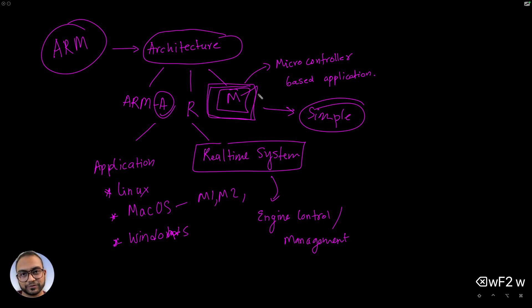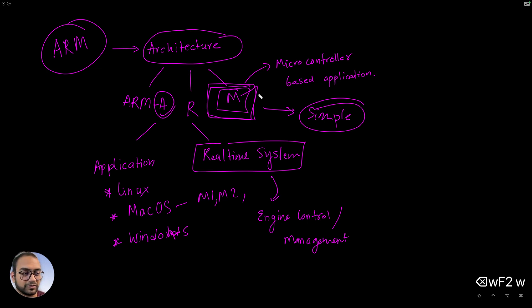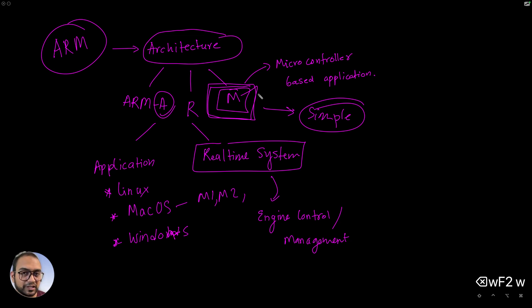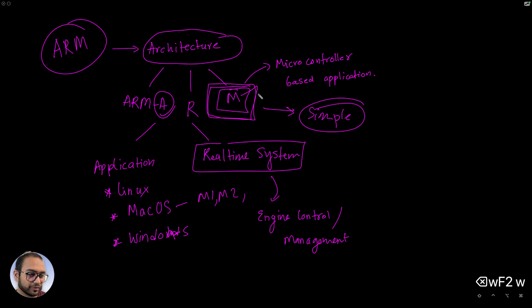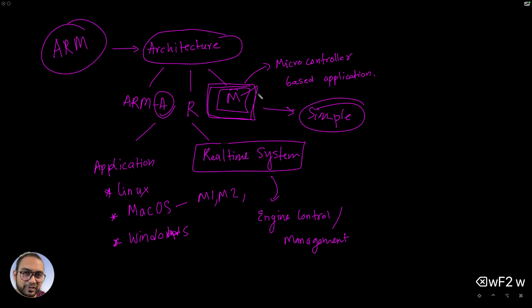So hopefully in this video you understood what ARM as a company is. They just make architecture, and then they have three types of architecture. The A class, R class, and the M class. The M class is what we focus on.